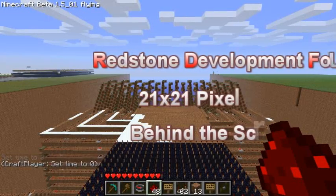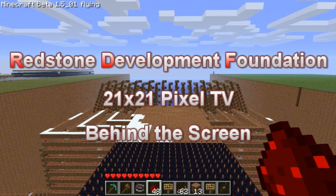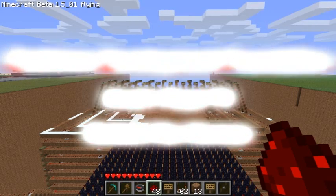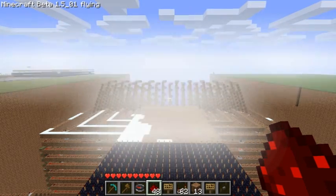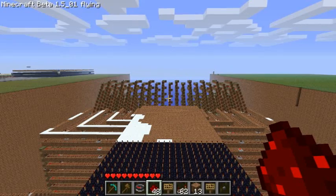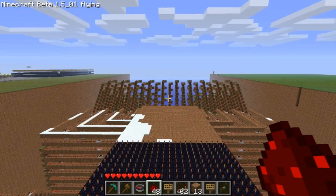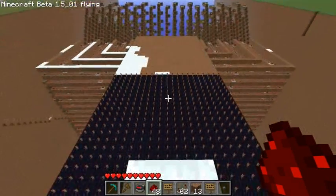Hello everyone, my name is Barrick. I am one of the lead engineers and founders of the Redstone Development Foundation, and today I'm going to show you the inner workings of my Redstone TV.